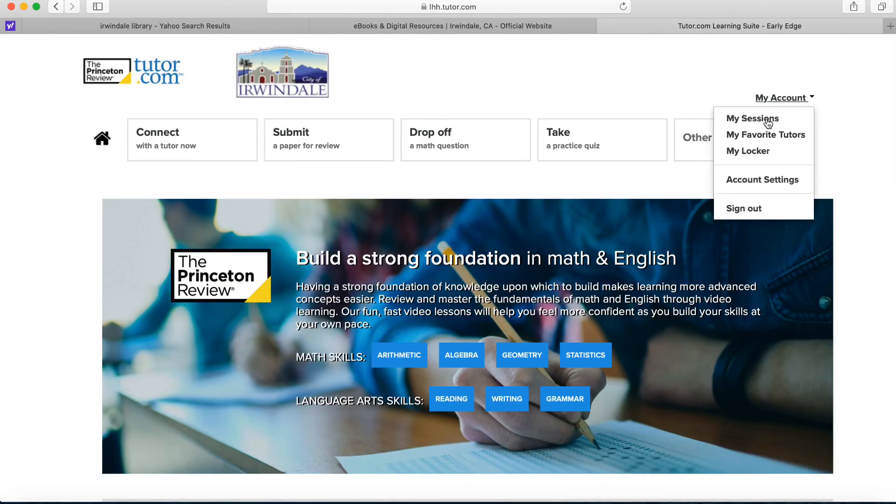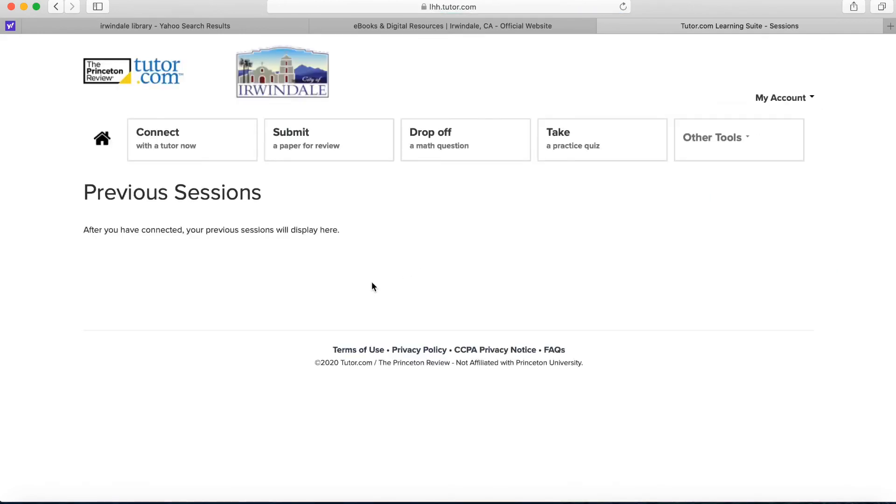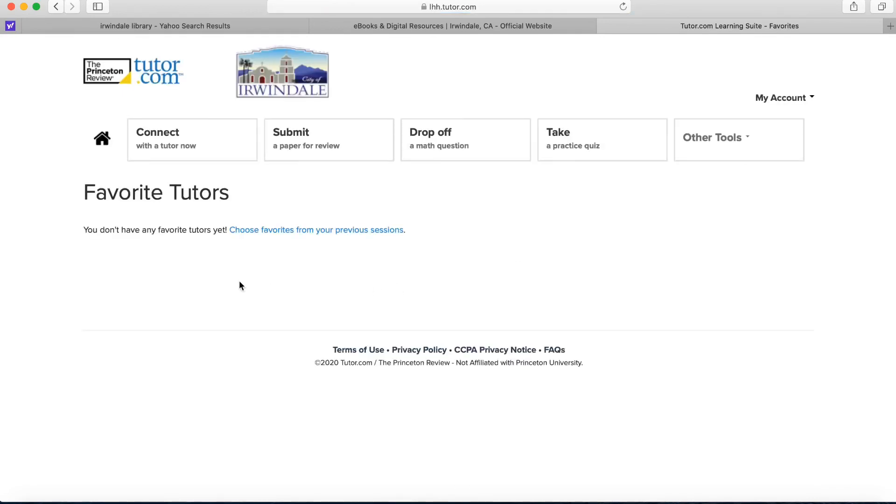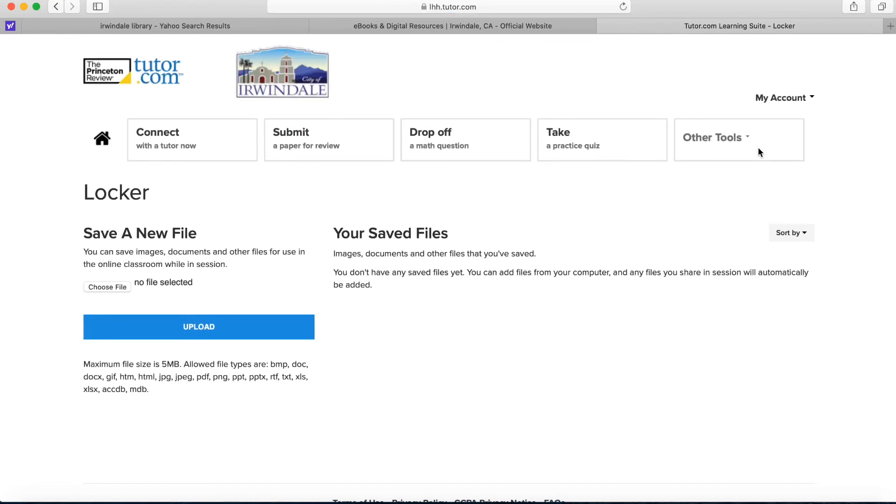Lastly, let's go to my account. We can look at my sessions and this will show previous chat sessions you've had with your tutor. It'll save the information so you can look back and see how you got that math question right or whatever topic it was. Our favorite tutors - you can save tutors that you really enjoyed chatting with and you found were helpful and you could hopefully work with them again. And we'll also look at the locker and this is where you can upload different files and you can save to your tutor.com account so you can access them again easily.